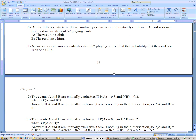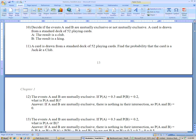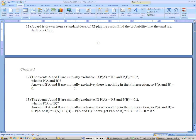Next, find the probability that the card is a jack or a club. The probability of a jack is 4 out of 52, plus the probability of a club, which is 13 out of 52, minus the intersection — the jack of clubs — which is 1 out of 52. So it's 4/52 plus 13/52 minus 1/52. Simplify that and you get your answer.